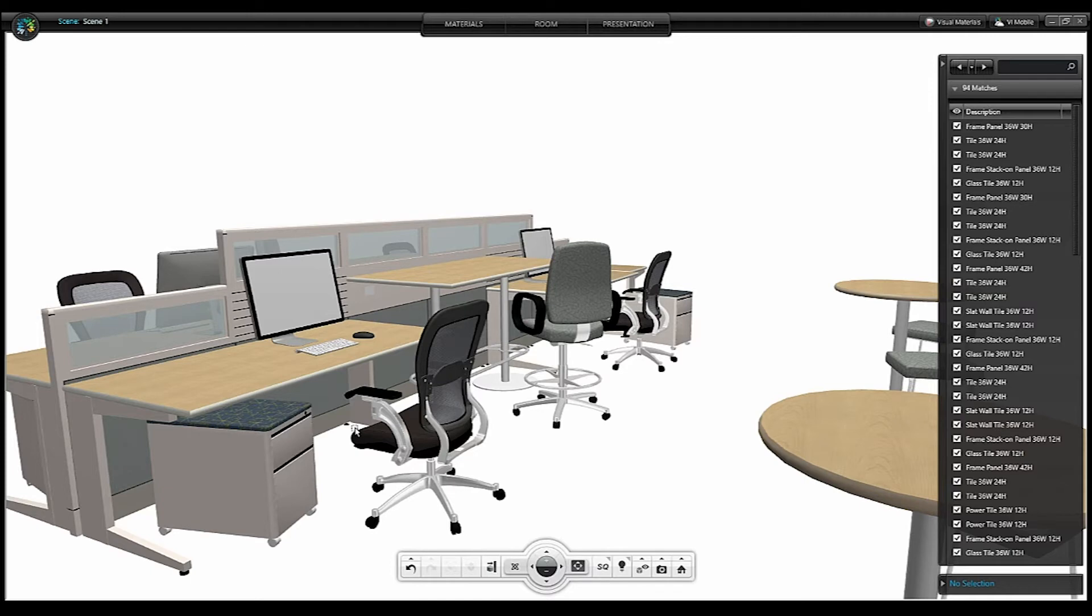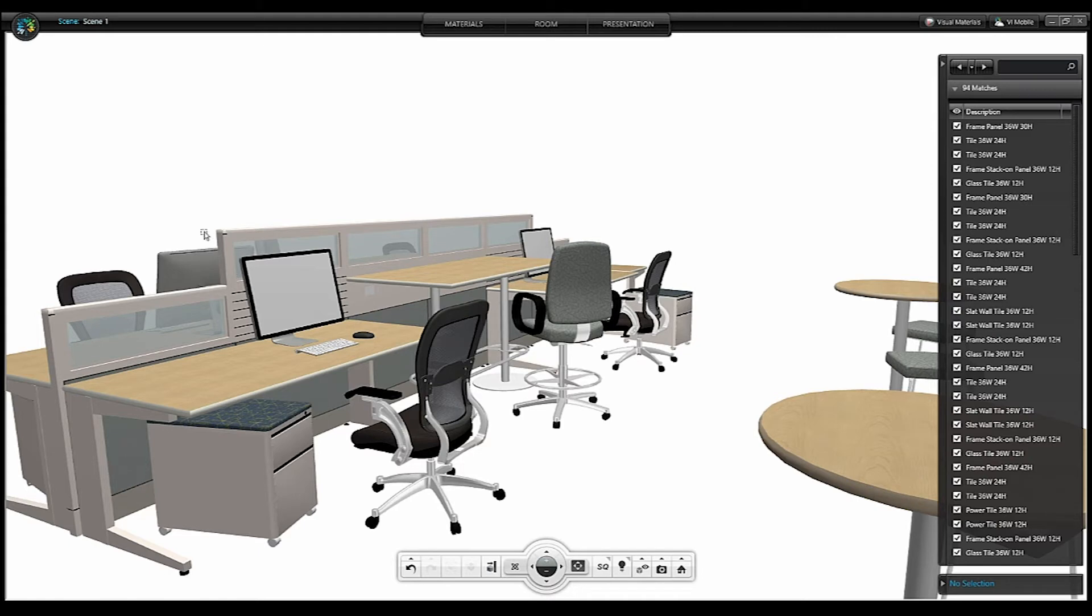Displaying the scene this way puts all of the focus on the furniture and makes it easier to understand the placement and use of the furniture within the scene. If you'd like all of your scenes to render this way, with room architecture hidden by default, you may make this change within Default Room Settings.